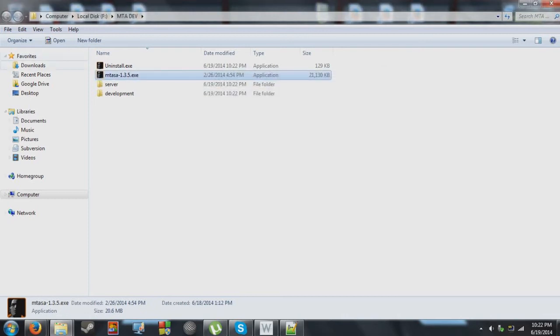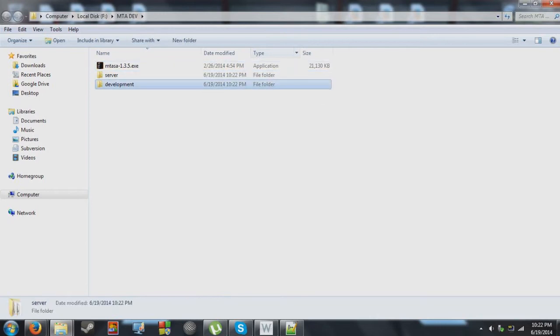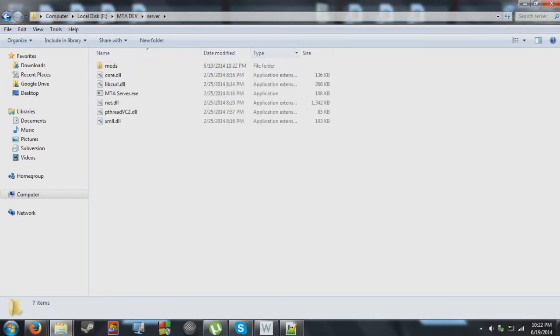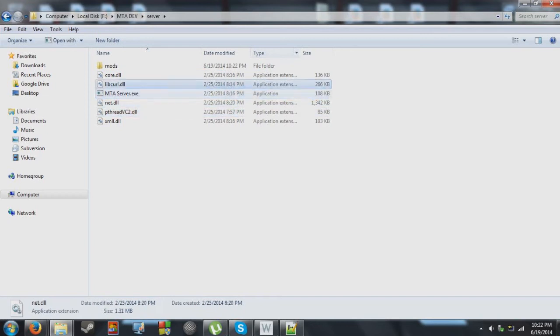And there we have it, we have our mtsa server file. So I'll quickly go ahead and delete this uninstaller. I'll just keep the development thing there. So, here we have our server files.